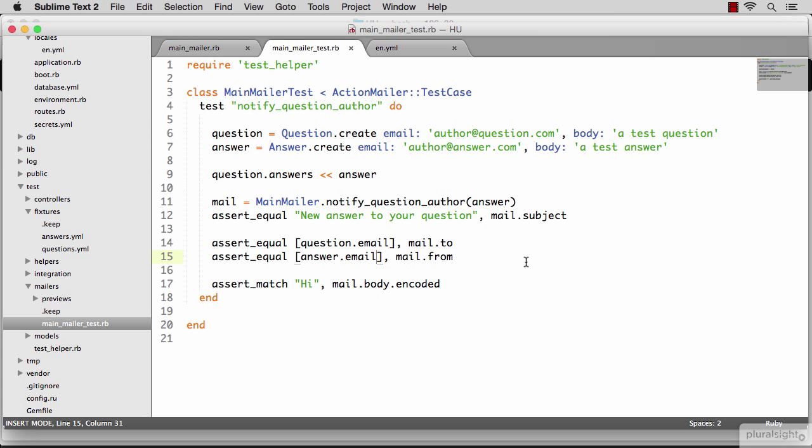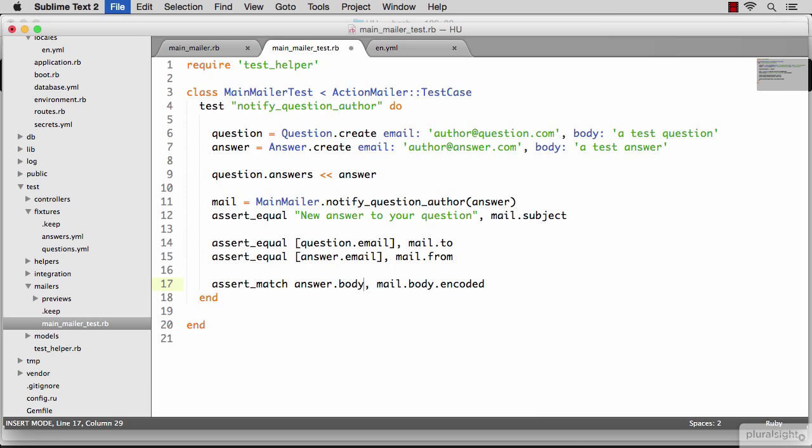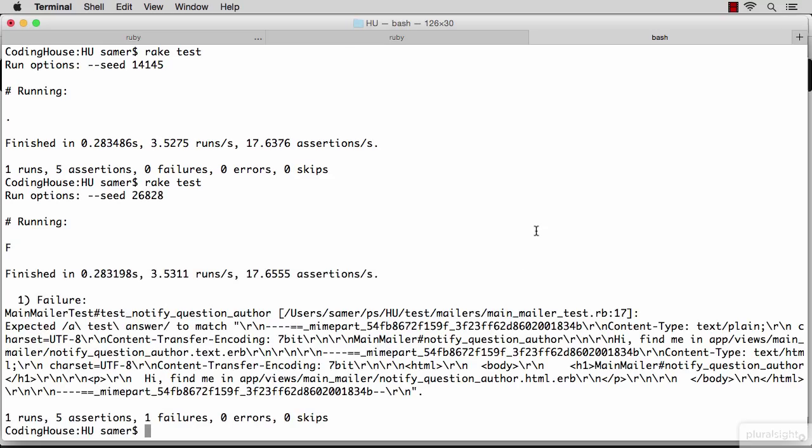The last thing we want to implement for this test is the body of the email. And a good idea would be to include the answer in this email. So let's make sure we are including the answer in this email. This will break the test. The runner expected the body of the answer to be in the email output, and it didn't. Let's fix that.